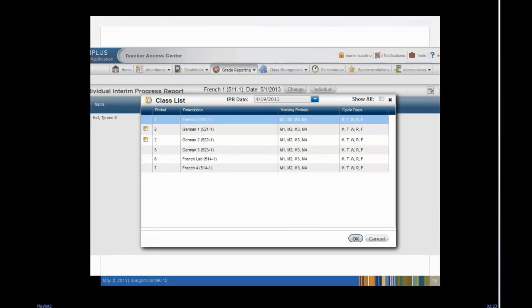Close the Student Drawer, then use the Change Course button to select another class. You cannot load marks for multiple classes. For example, German 1 and German 2 must be loaded separately.